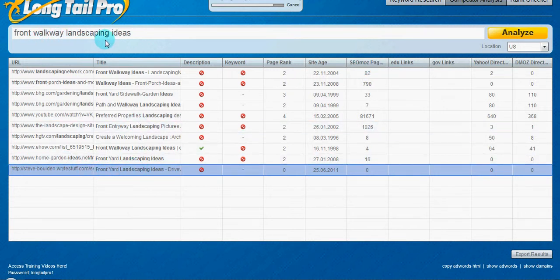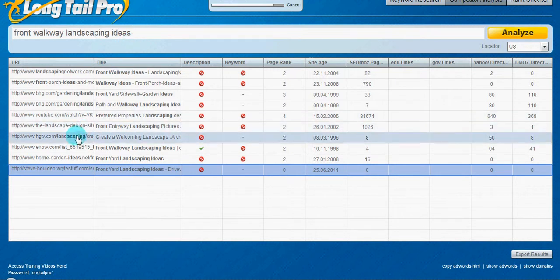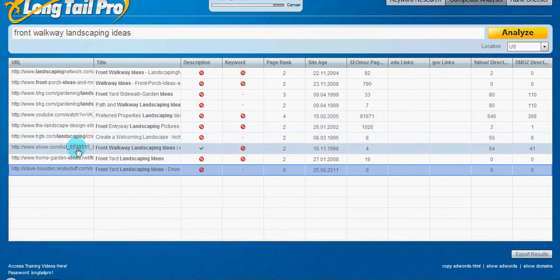Now, this would be something I would actually go after, mainly because right here you see eHow. Now, eHow is a pretty popular site,